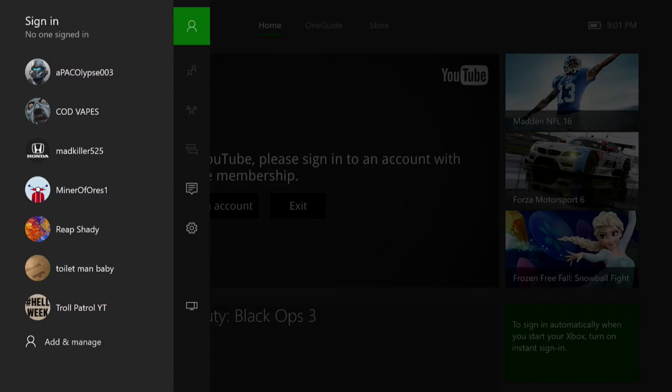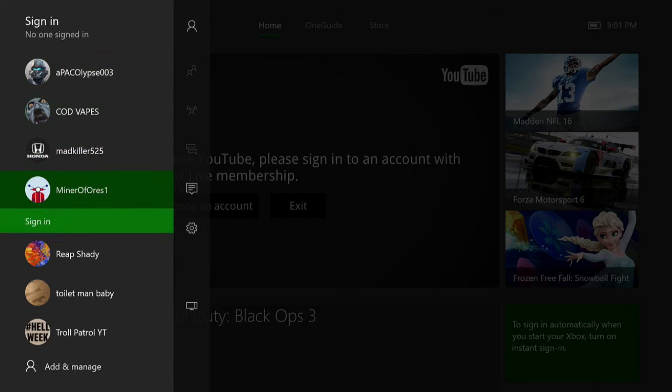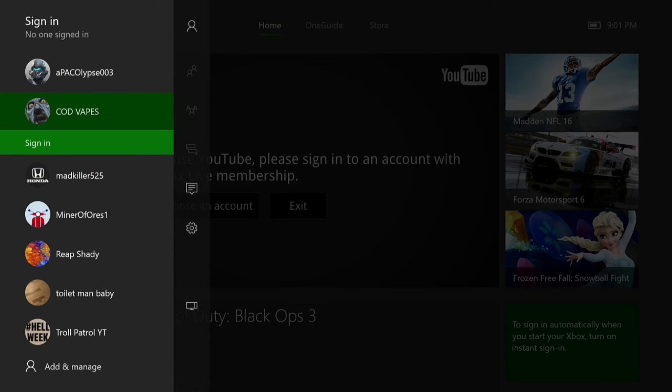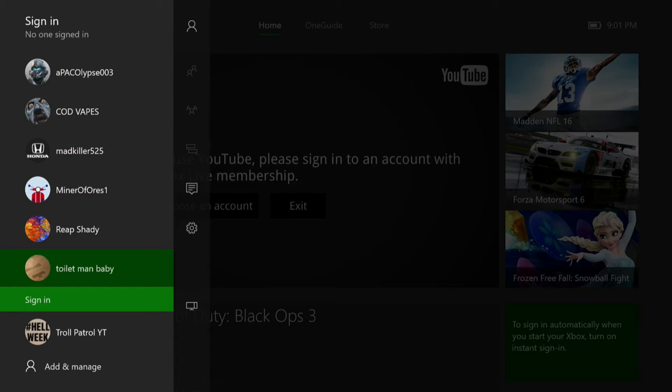The only downside to this is you have to have two accounts. One of them has to have gold, which I get mine for free, so it's not a problem for me, it shouldn't be a problem for you. So you're going to have to have two. My second one here is Toilet Man Baby and my original is Cod Vapes.